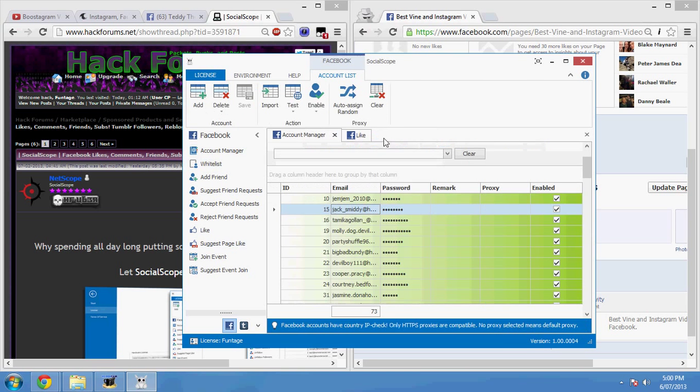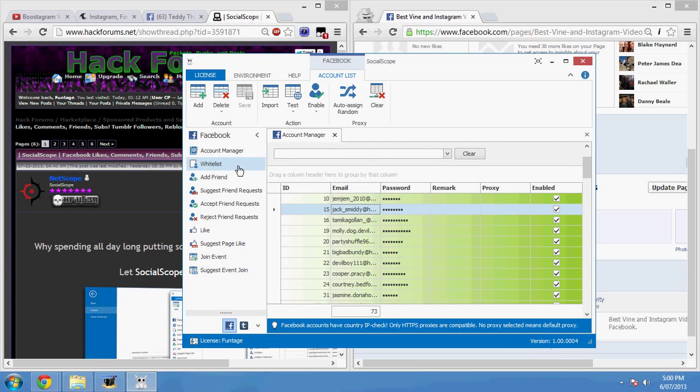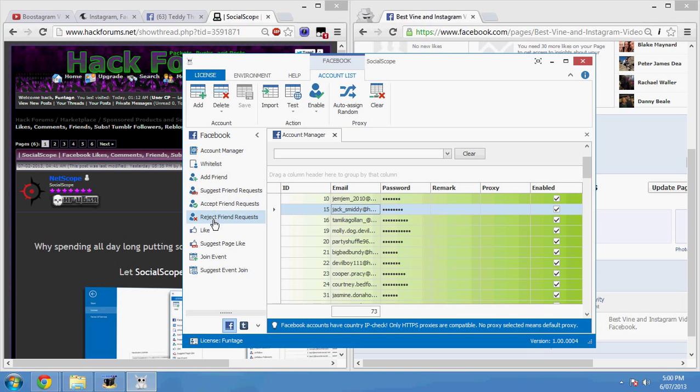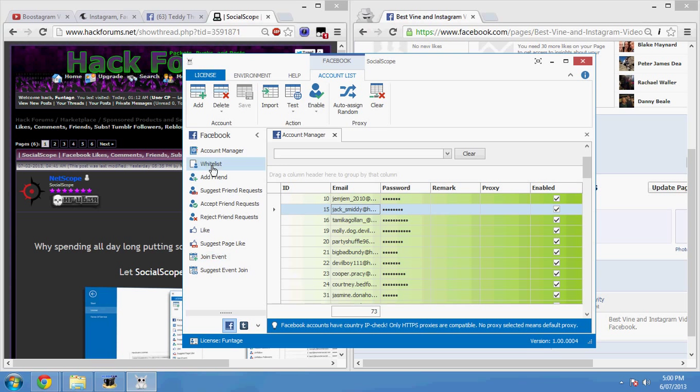Basically, what I can do with all these accounts is I can use these accounts to use these features down the side here. So if you have a look, I'll just get rid of these because I was using them earlier. You've got Add Friends, Suggest Friend Requests, Accept Friend Requests, Reject Friend Requests, Like, Suggest Page Like, Join Event, and Suggest Event Join. I'm going to try and keep this video as short as possible because I know the longer things get, the more boring it becomes.